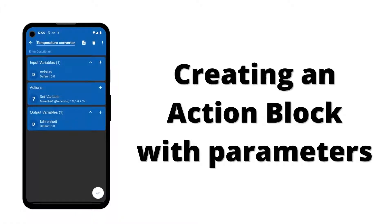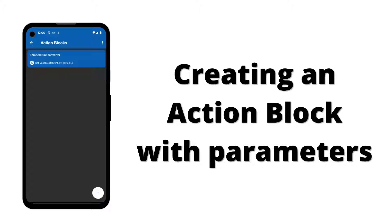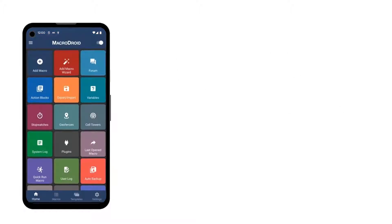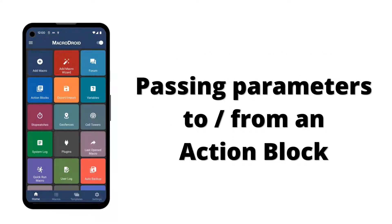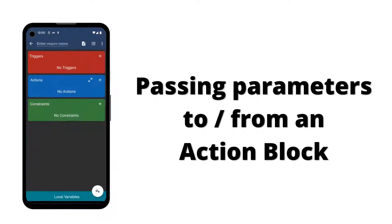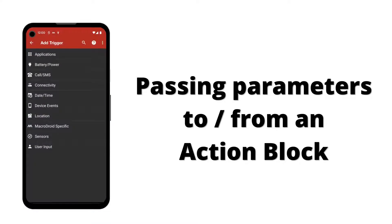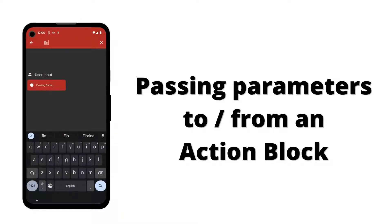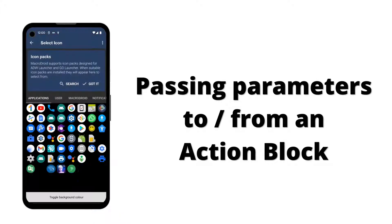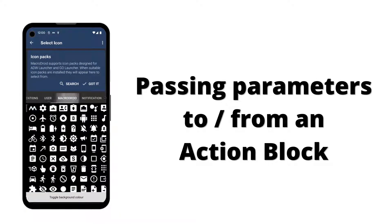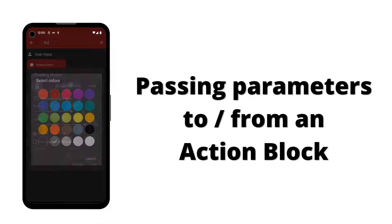The action block is now complete and ready to be used. Now let's create a macro to demonstrate how to pass input parameters and how to receive output parameters. For this example macro, we will use a floating button trigger to pop up a message showing the current battery temperature.